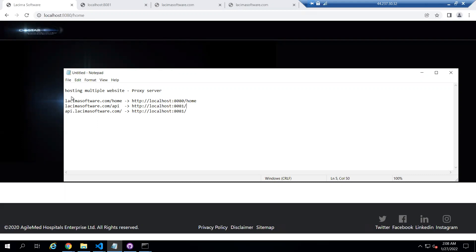Here you can see I have this likeasoftware.com domain, and it is mapping with localhost port 8080. The other is api.lessima.software.com, which is mapping with port 8081. On port 8081 the API is running, and on port 8080 the website is running.